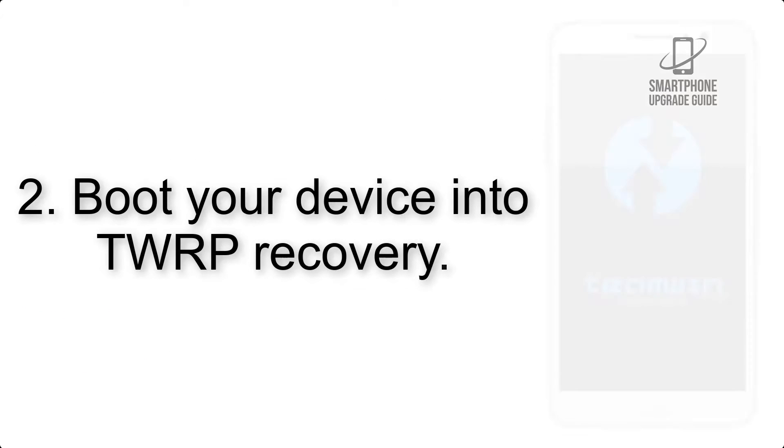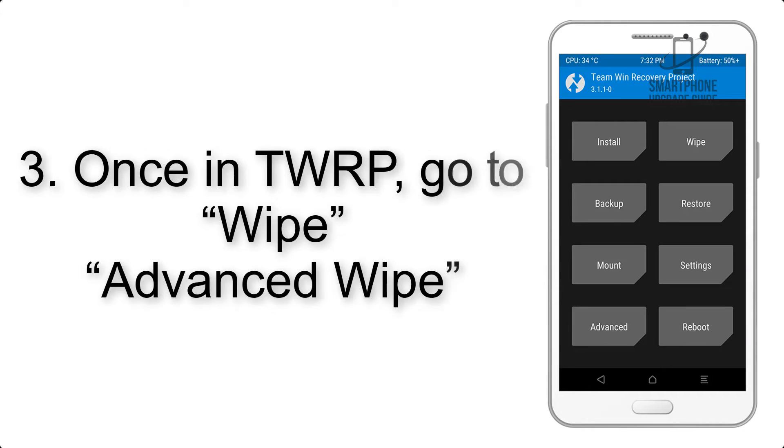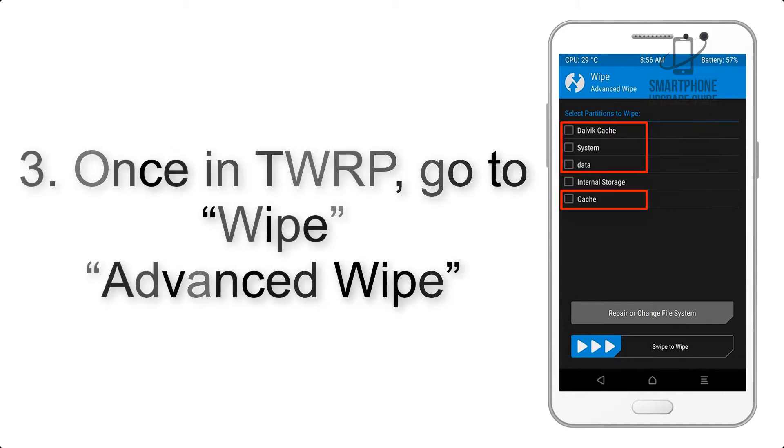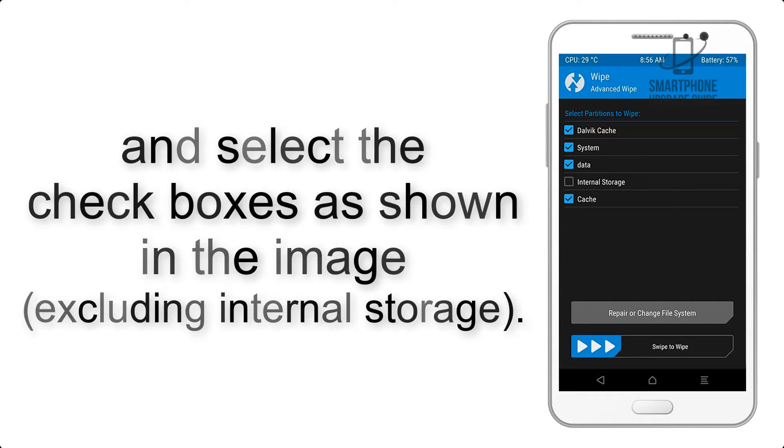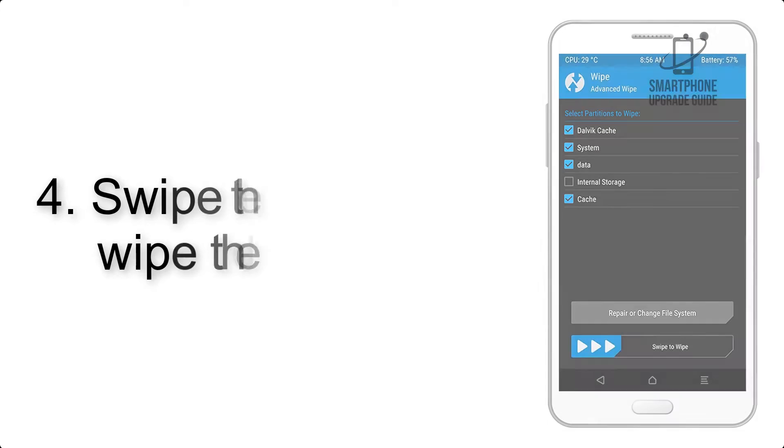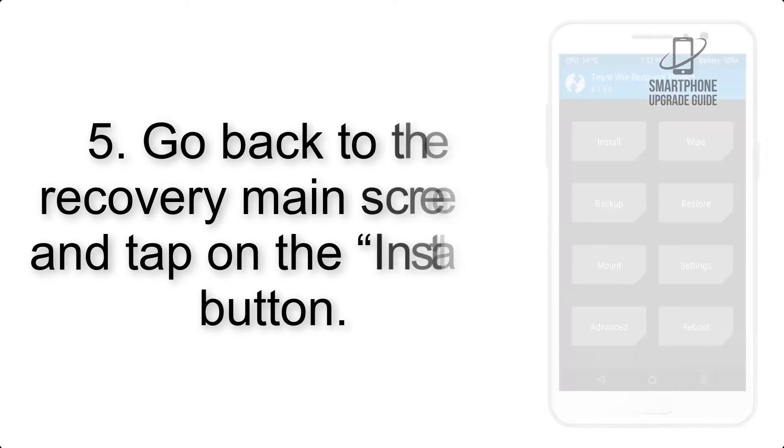Step 2: Boot your device into TWRP recovery. Once in TWRP, click on Wipe, Advanced Wipe, and select the checkboxes as shown in the image, excluding internal storage. Step 4: Swipe the button to wipe the device.